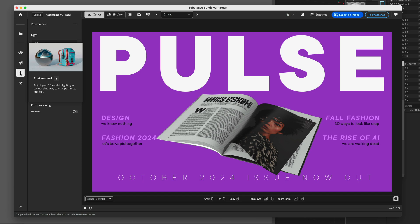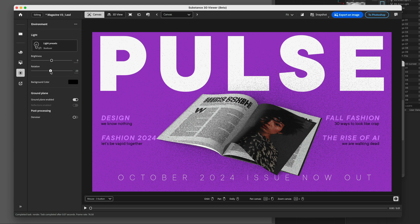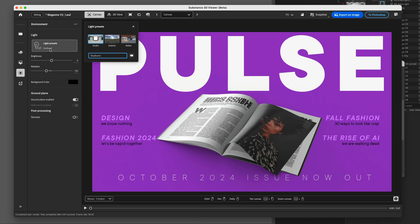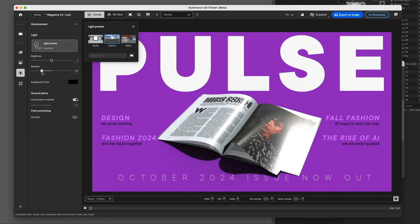First, we'll add some contact shadows. In the Environment tab, we need to enable the ground plane, which will add shadowing underneath the magazine. It's not easy to see here because the lighting is not facing the right direction, but we can rotate the HDR around and now we have some better shadows. We can also use other HDRIs for different looks. For example, the second HDR image gives us harder shadows because it's using the sun as the main light source.